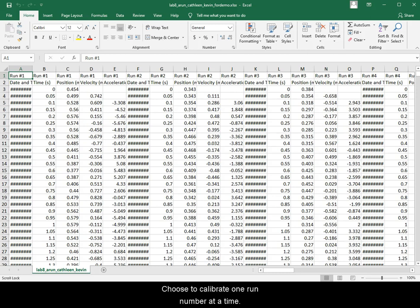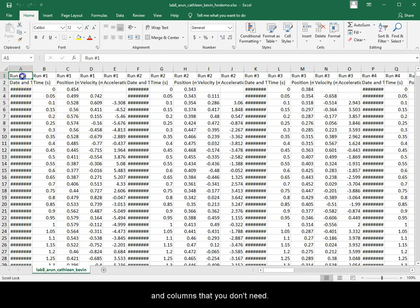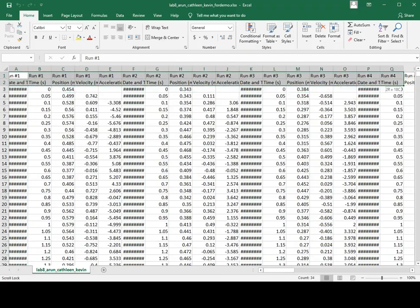Choose to calibrate one run number at a time. Eliminate the runs and columns that you don't need.